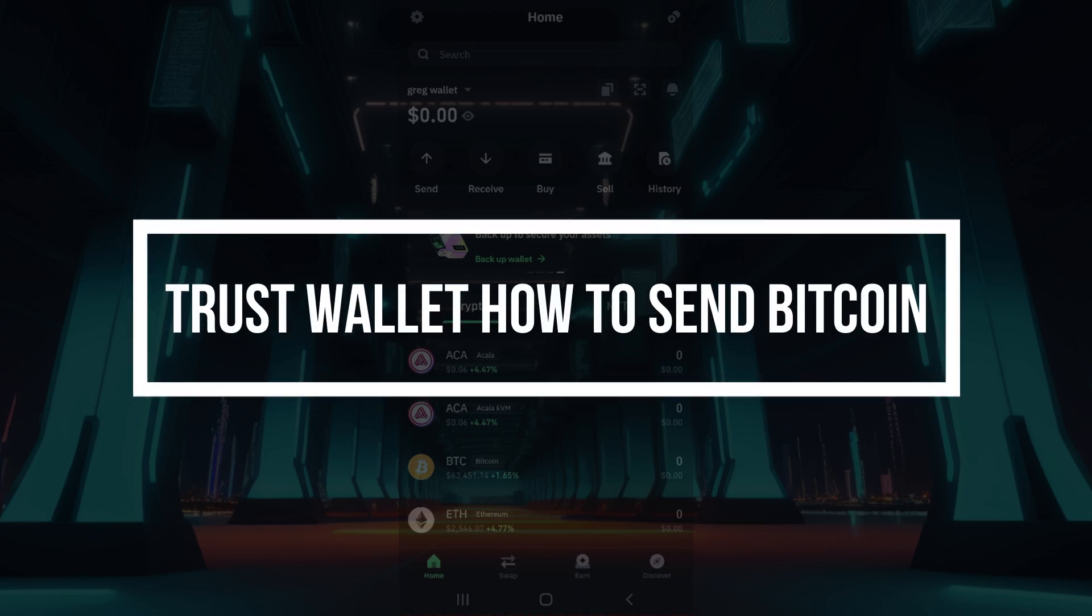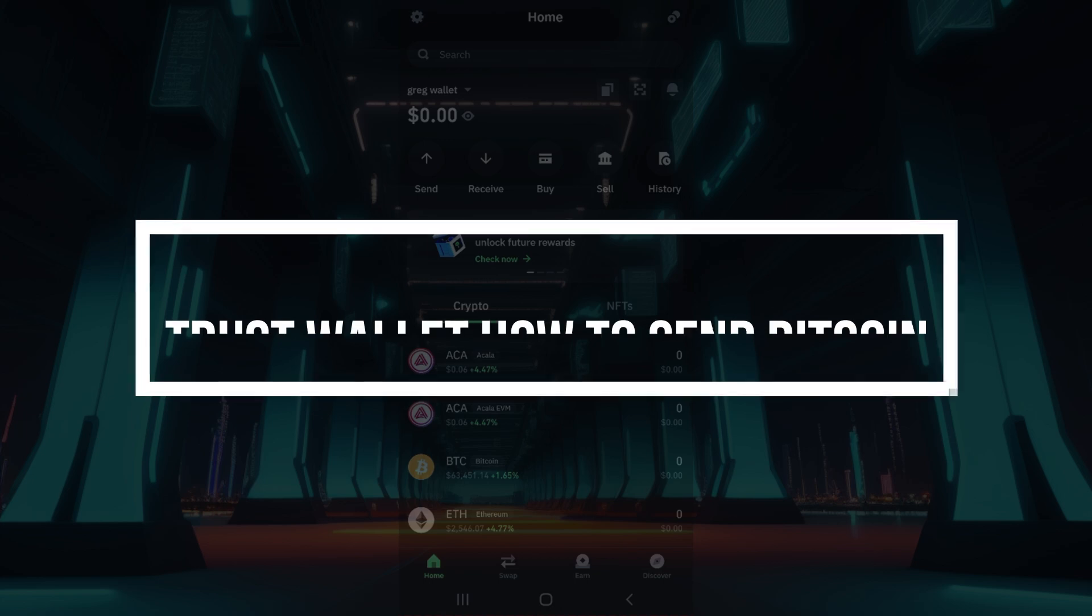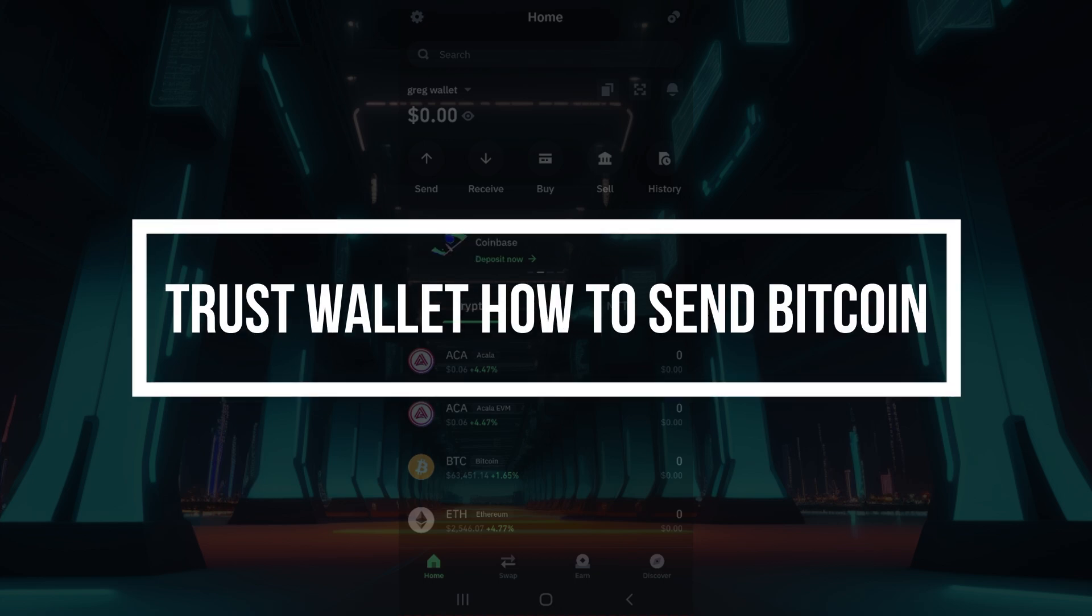Hey guys and welcome back to our channel How to Guide. In this tutorial, we're going to look at how to send bitcoin using the Trust Wallet.